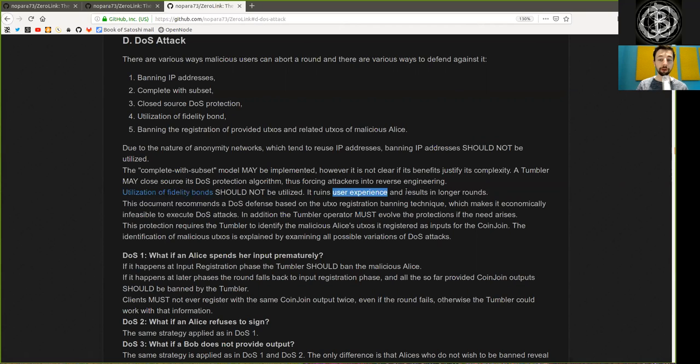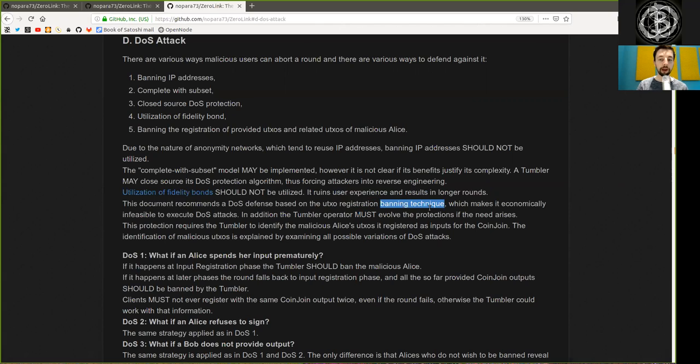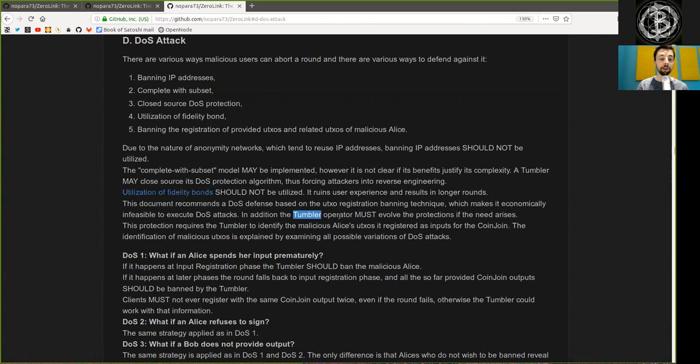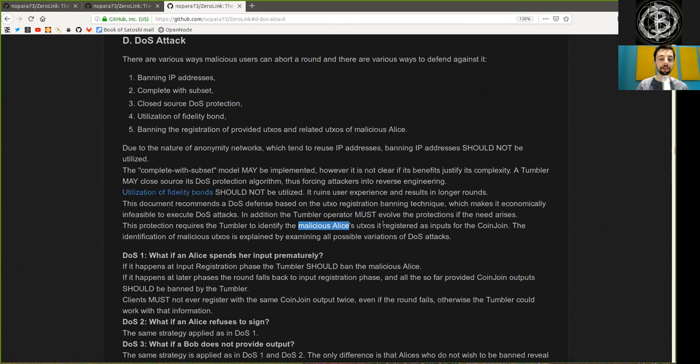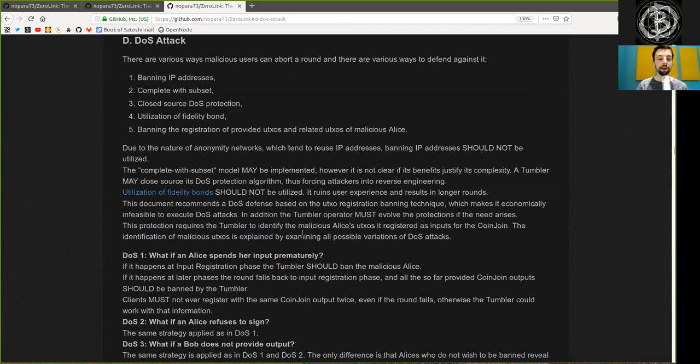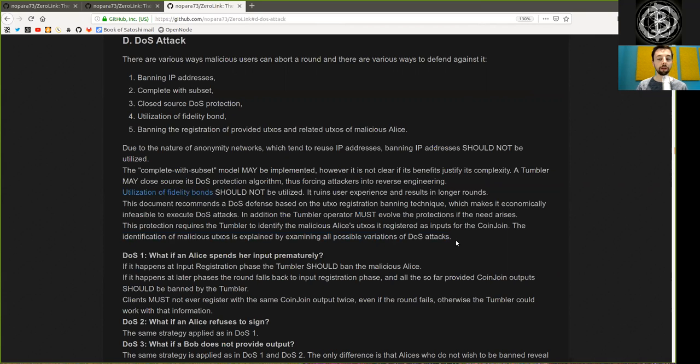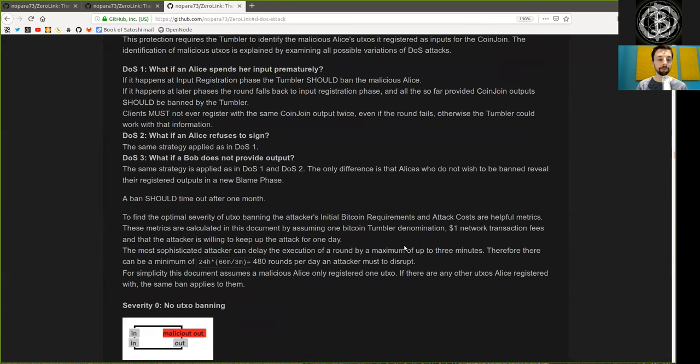This document recommends a DOS defense based upon the UTXO registration banning technique, which makes it economically infeasible to execute denial-of-service attacks. In addition, the Tumbler operator must evolve the protection if the need arises. This protection requires the Tumbler to identify the malicious Alice's UTXO it registers as inputs for the coin join. The identification of malicious UTXOs is explained by examining all possible varieties of DOS attacks.